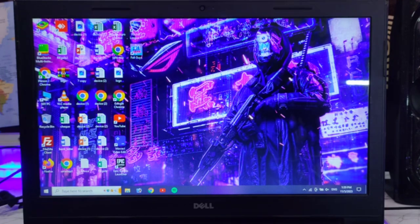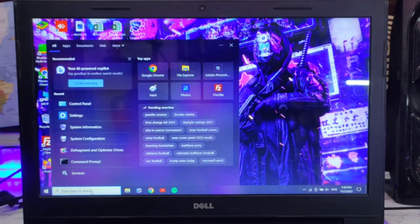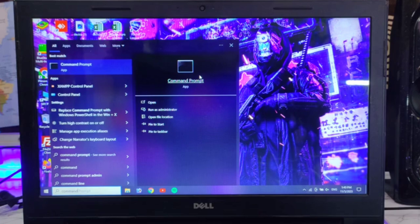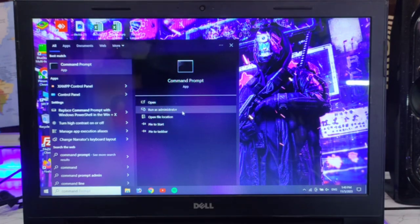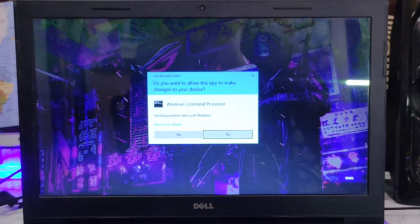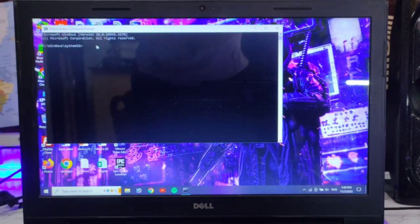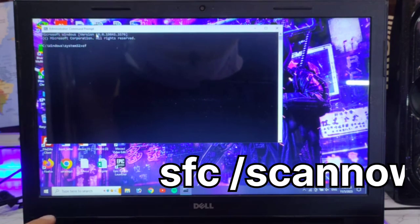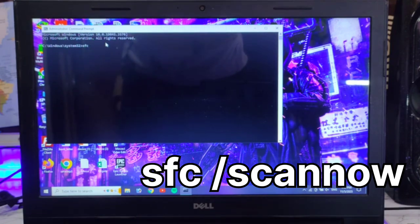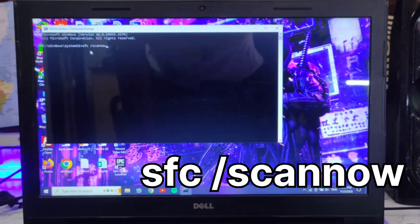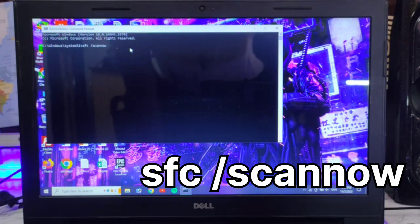The next step: go to the search bar and open Command Prompt. Run it as administrator. Type the command — you can see it on screen — and press Enter to run the scan now.